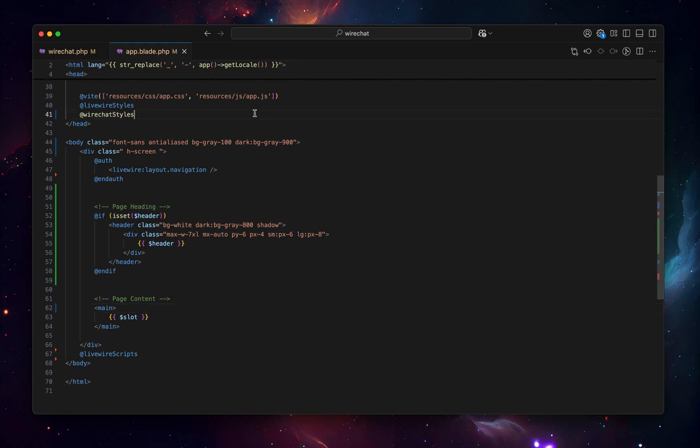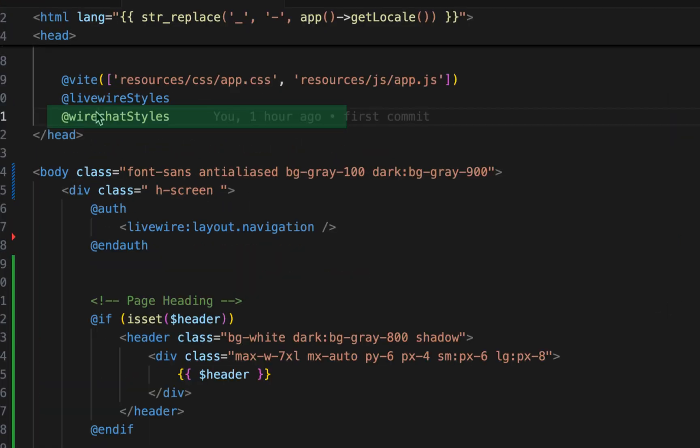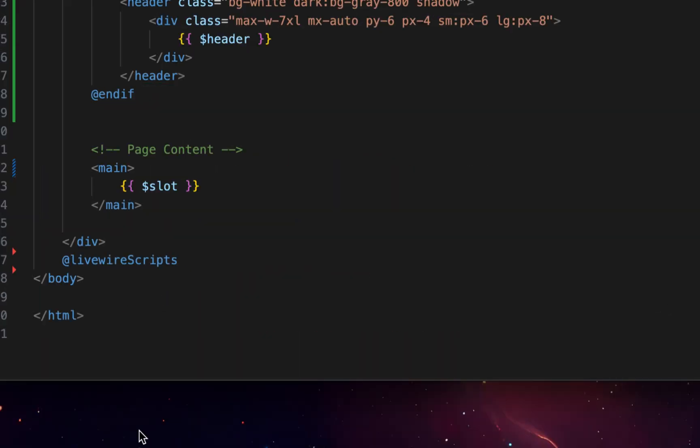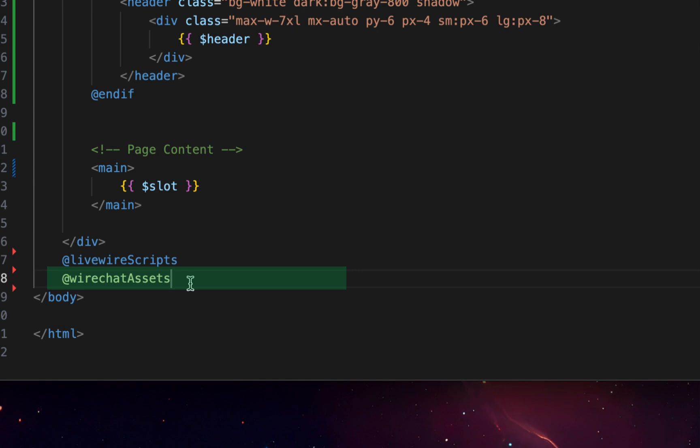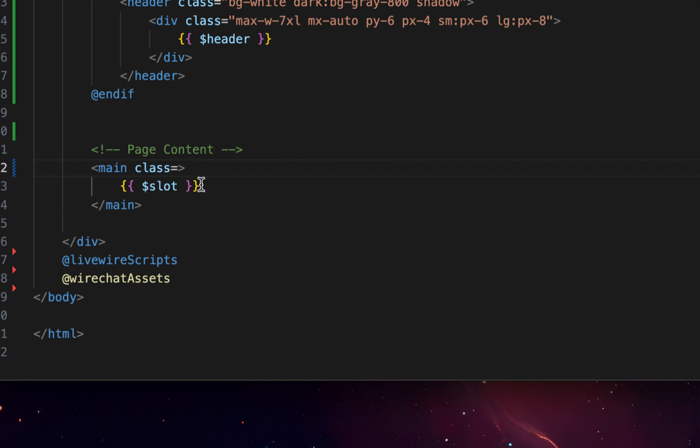We can start by adding some WireChat styles up here. And then down here, we can add some WireChat assets. This is just going to load the models and notification posts. And last but not the least, make sure that in the parent which is holding the chart, you add a fixed height.